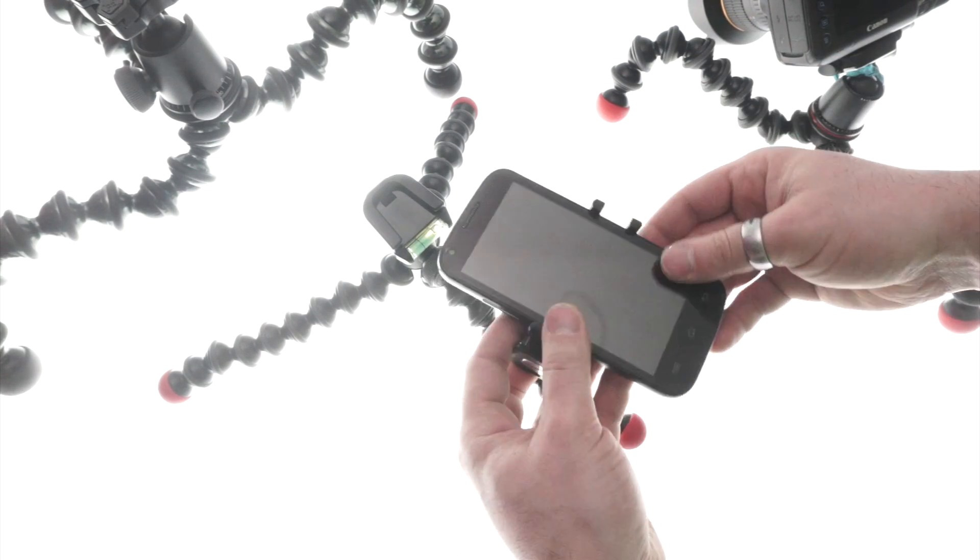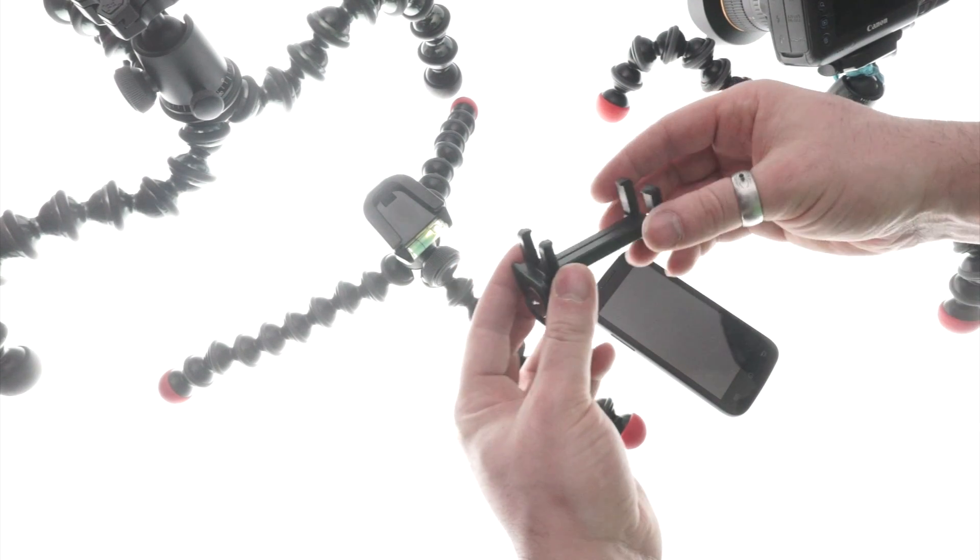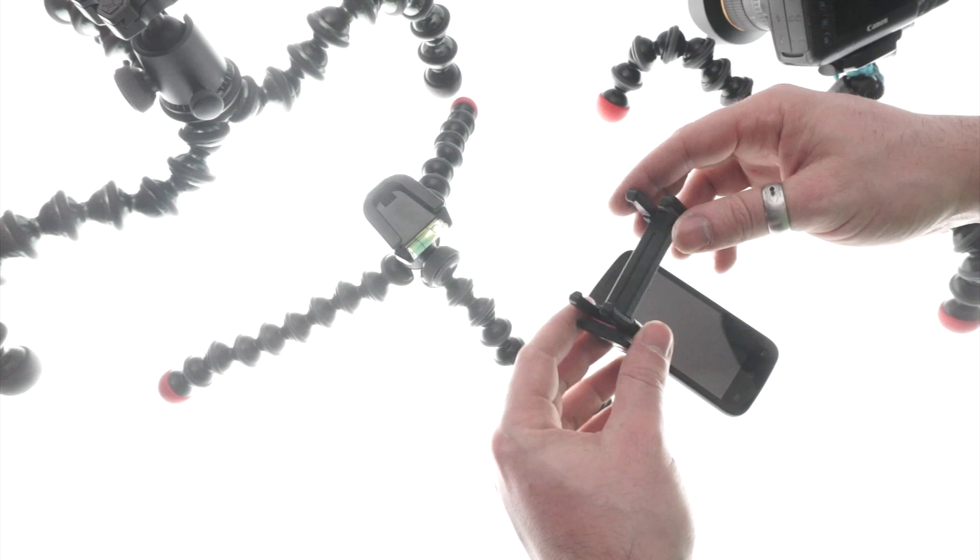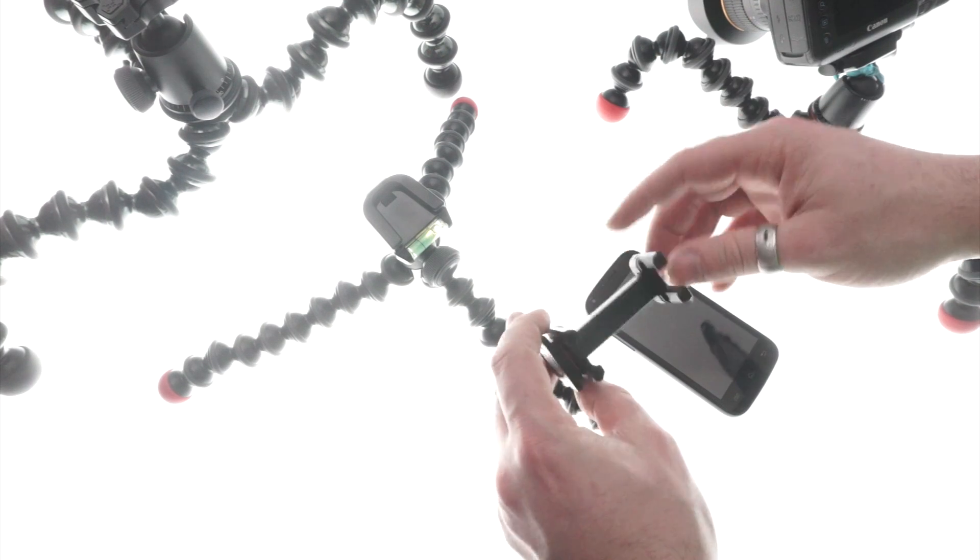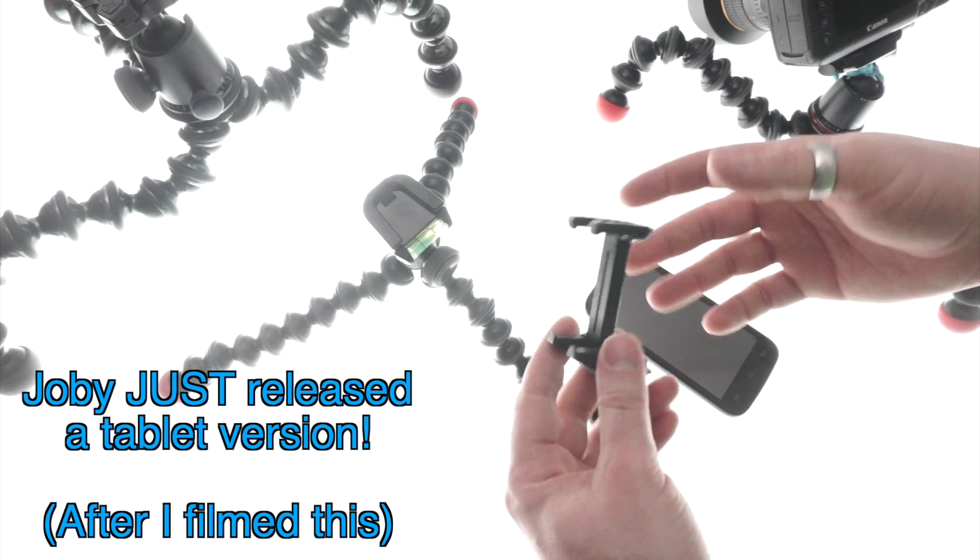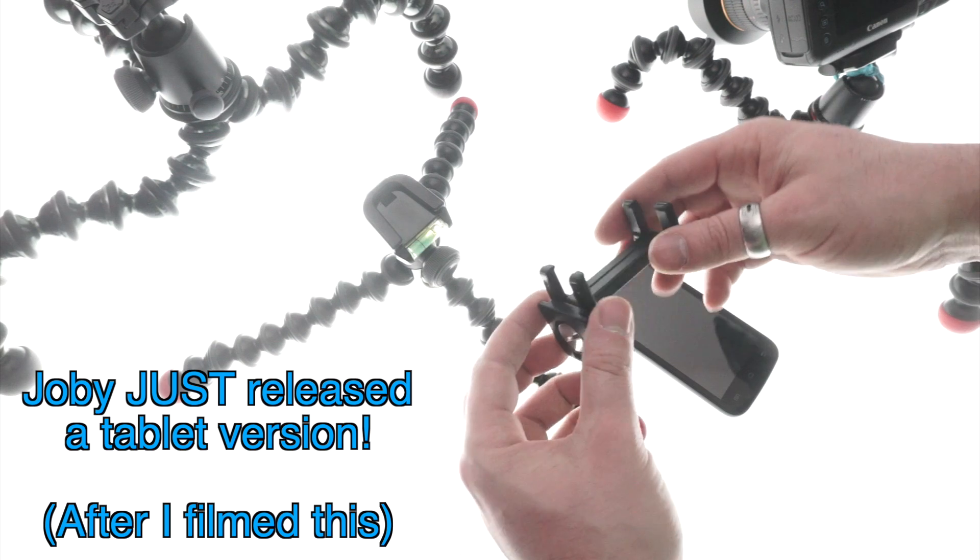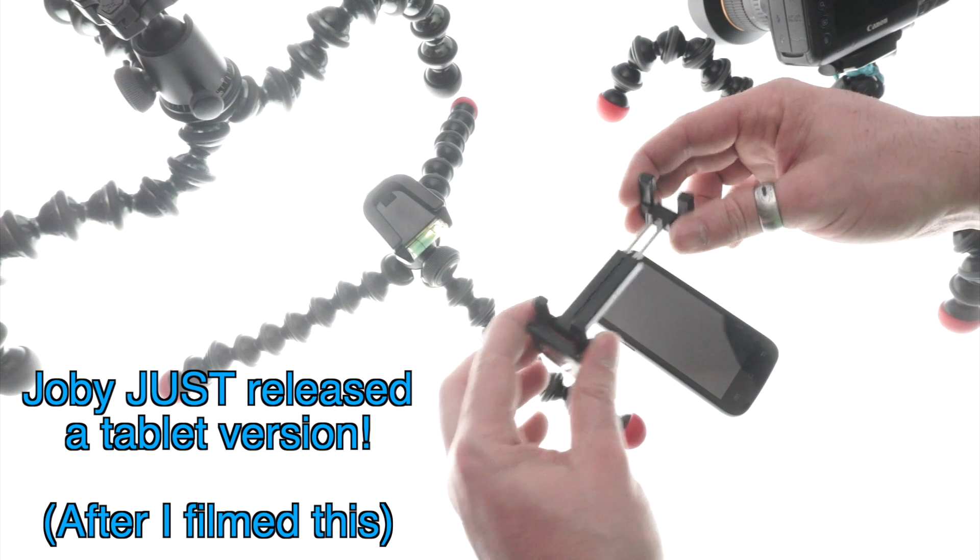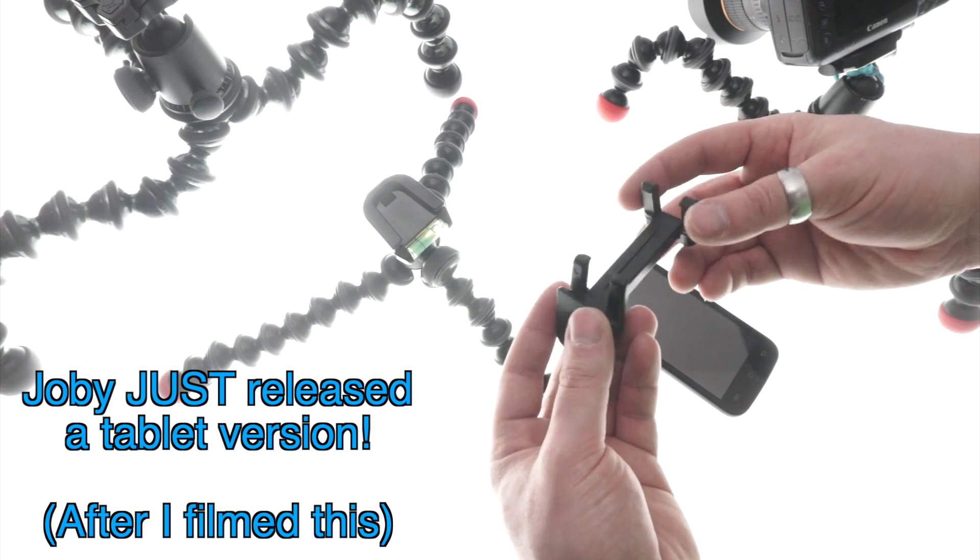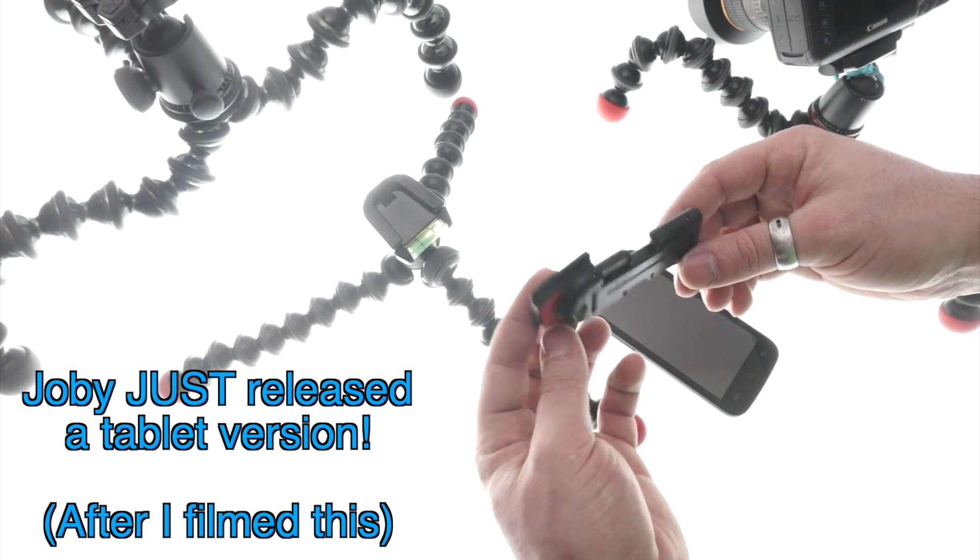And this is the smaller one from Joby. So they do this one and then a small one and then a medium one. Now I'd love to see Joby make a large one for tablets as well, because finding these for a good price and really high quality for tablets is difficult, especially ones that can fit in your pocket like this.